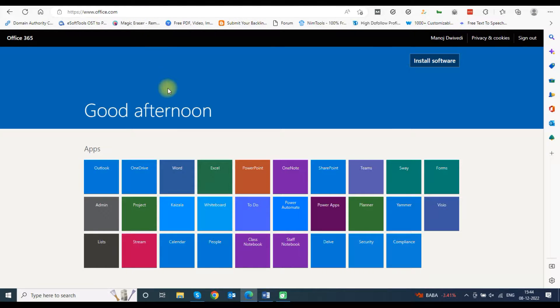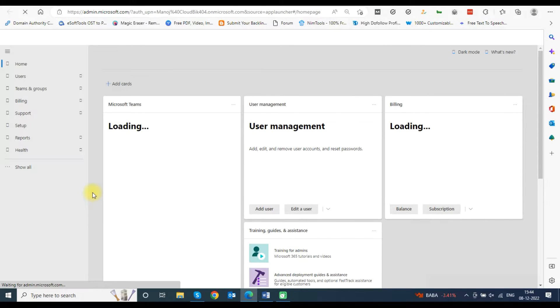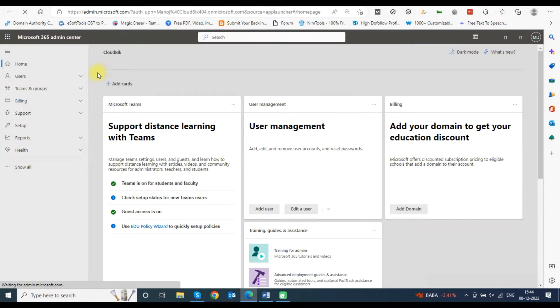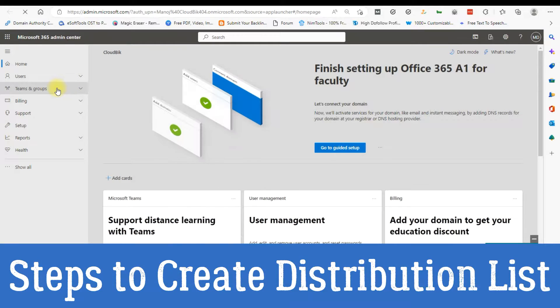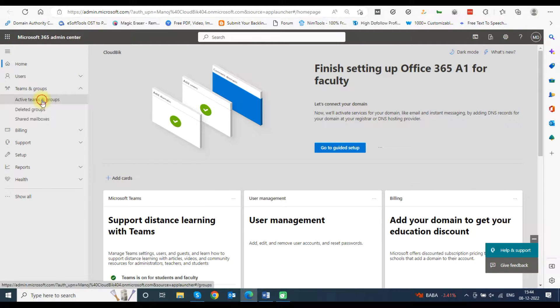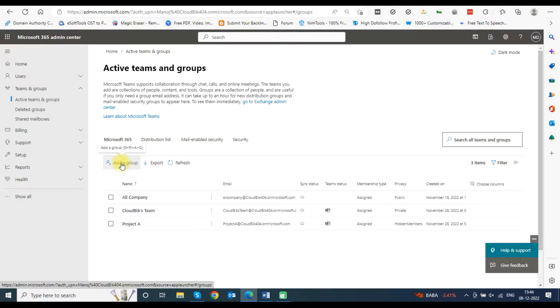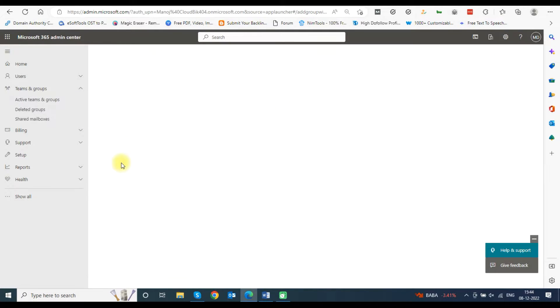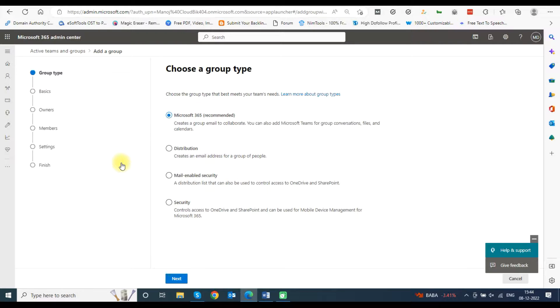Now click on Admin from the apps panel to go into the admin center. First we will need to create a distribution list. See the steps on the screen to learn how to create a distribution list. Click on Teams and Groups and select Active Teams and Groups from the drop-down menu. Now click on Add a Group for further steps. A new window will open asking for group details.